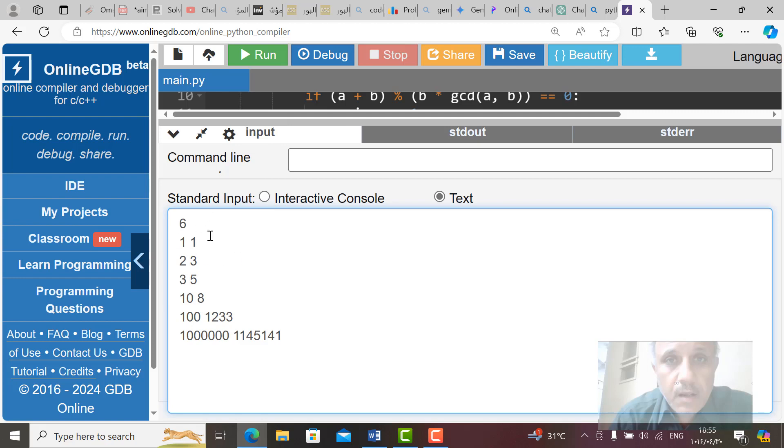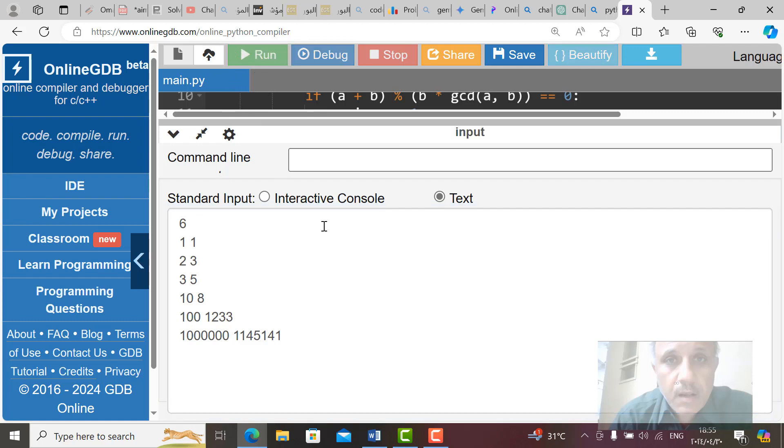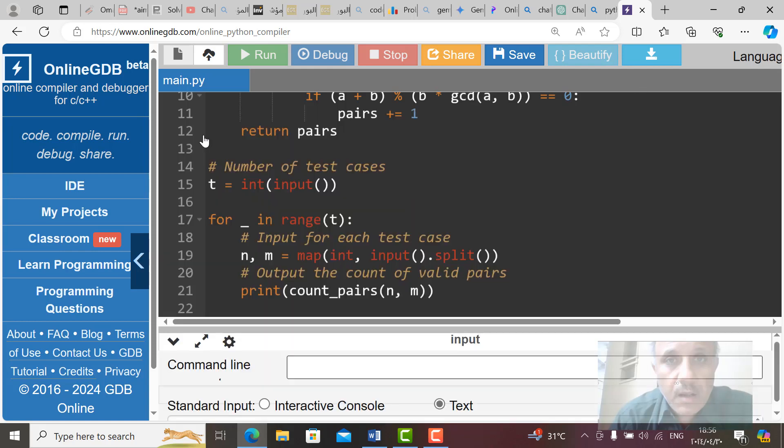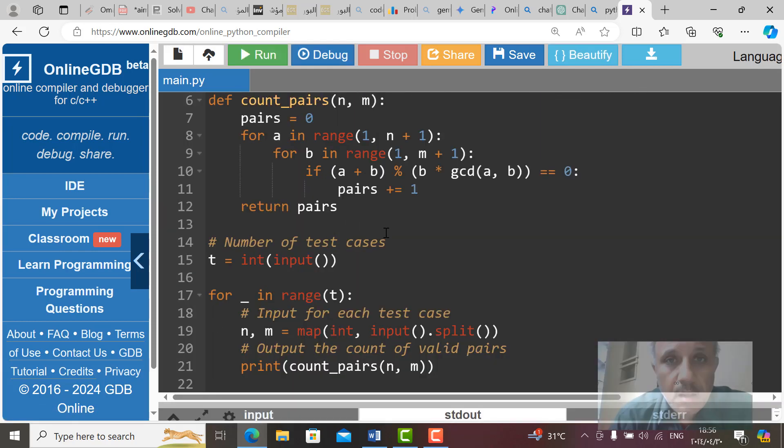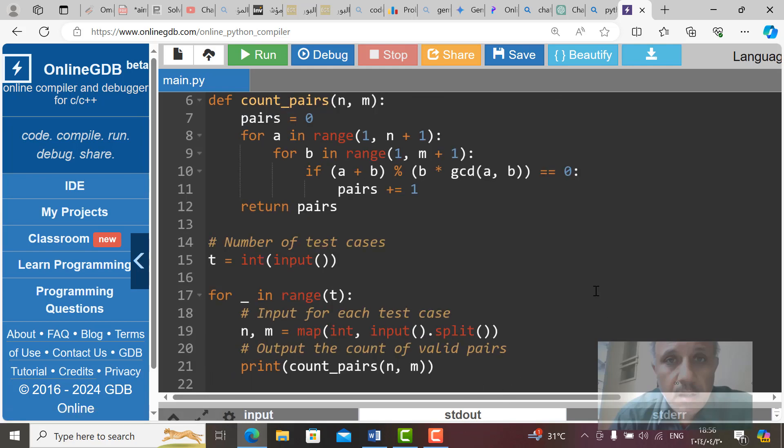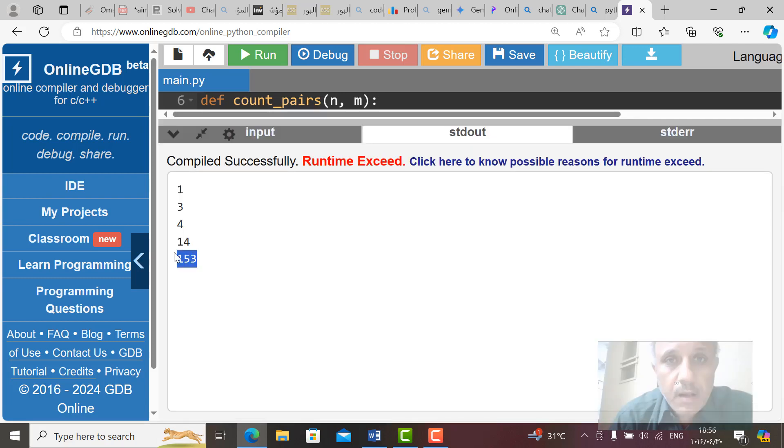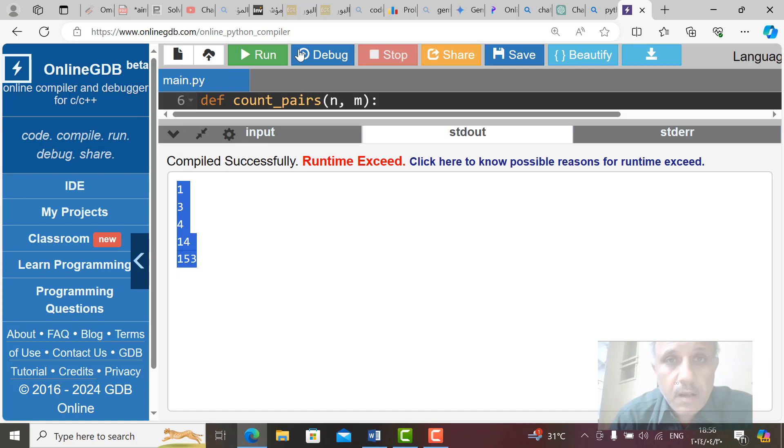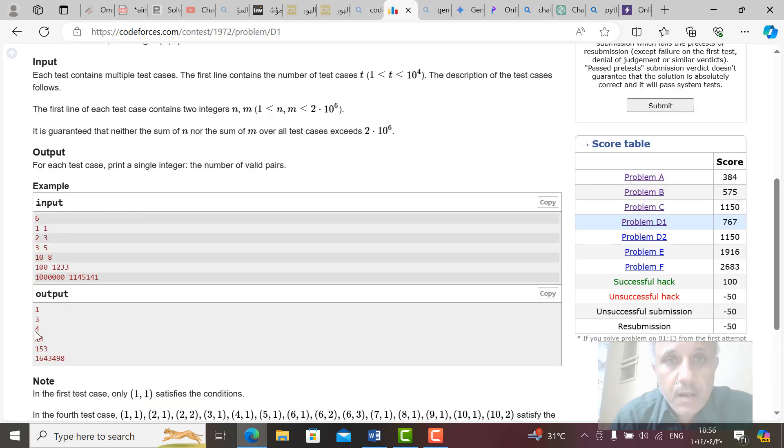So run here. Now it's running. Here, this is output. Compare this output to the output in CodeForces.